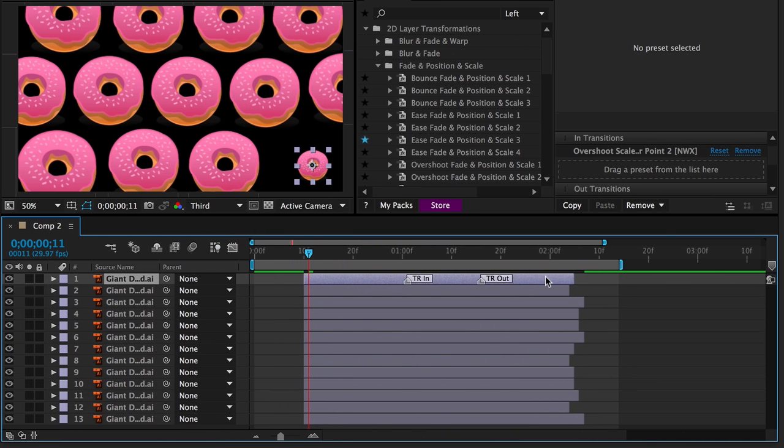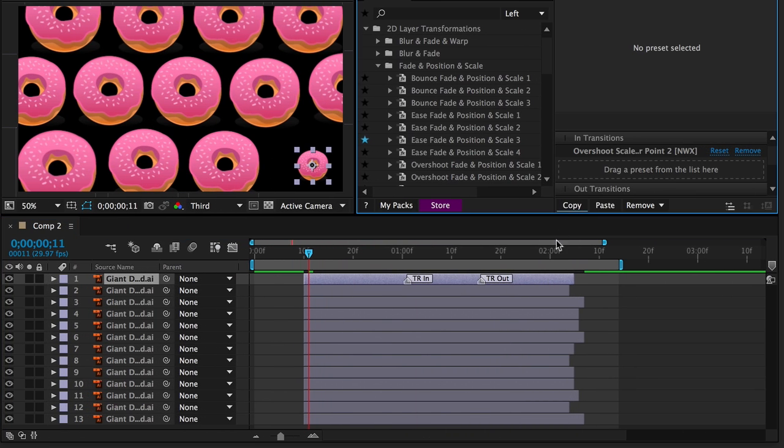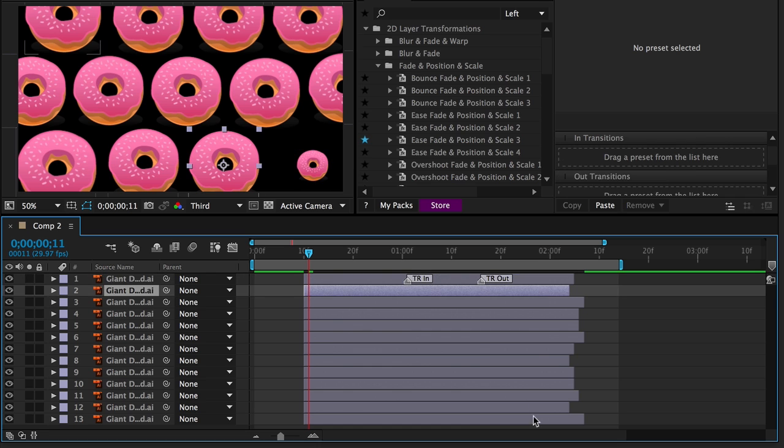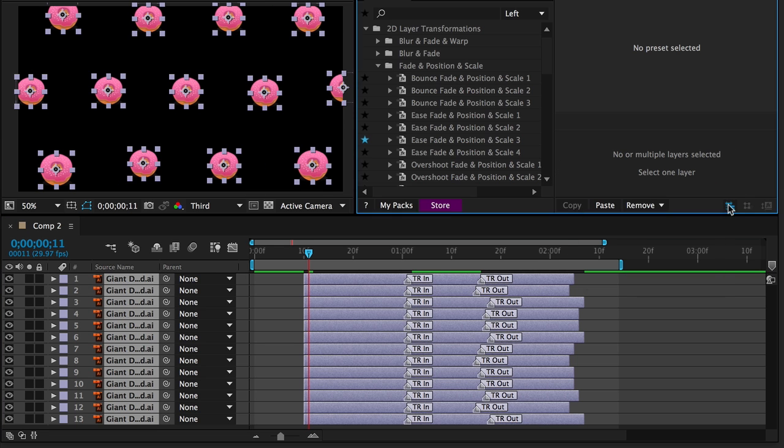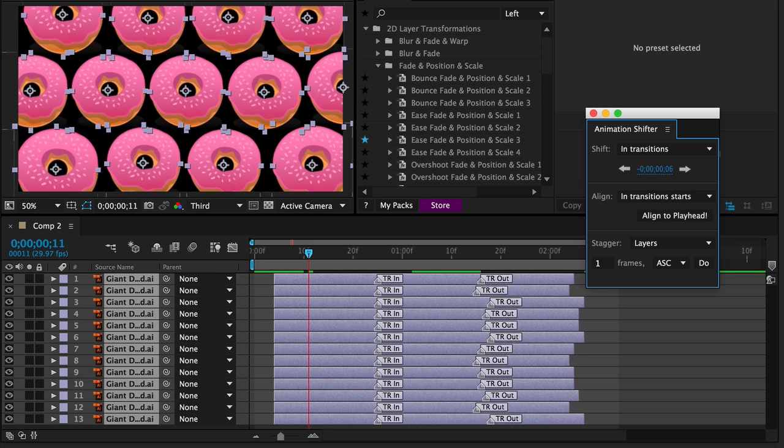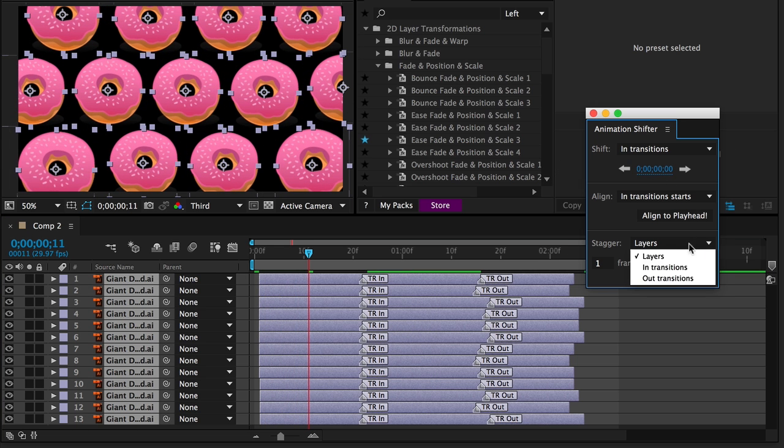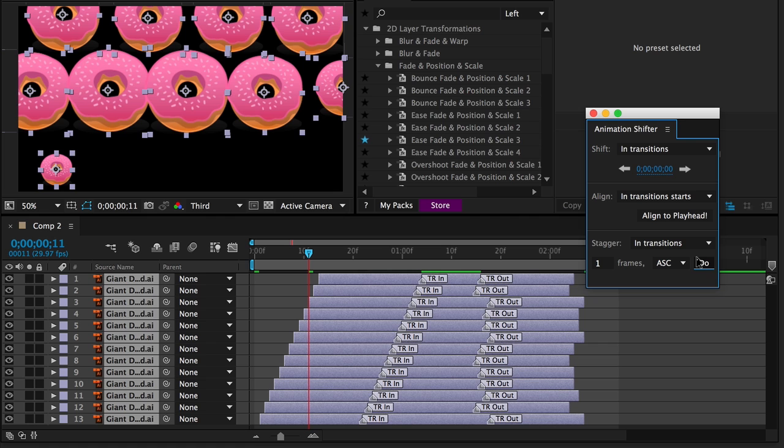Working with many layers is easy too. You can copy and paste, shift animations, or stagger them.